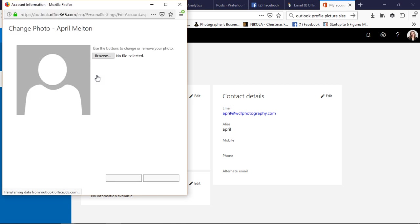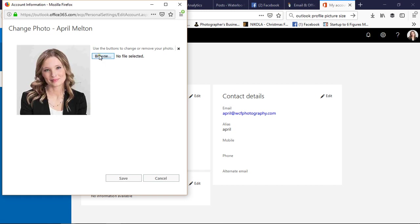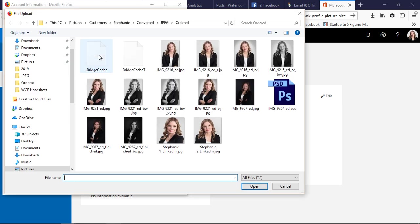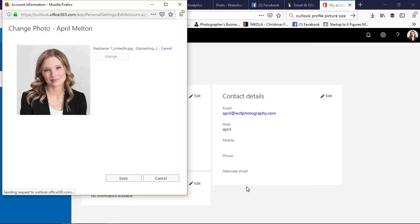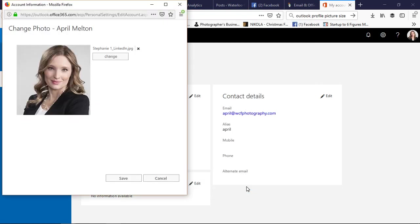We're going to click 'Browse' and the image that we want is this one - Stephanie_one_LinkedIn. Again, that's 400 pixels by 400 pixels at 300 DPI. Click 'Open' and it's going to upload our new picture there.